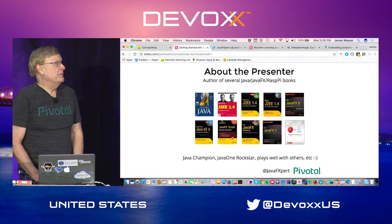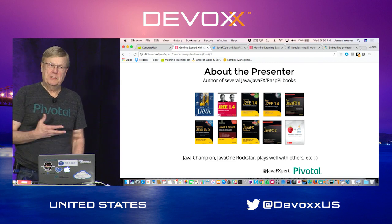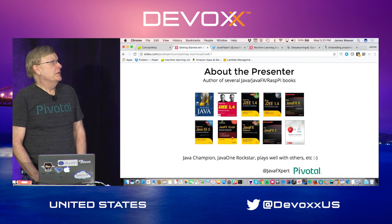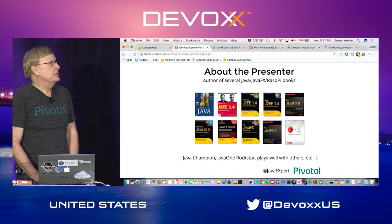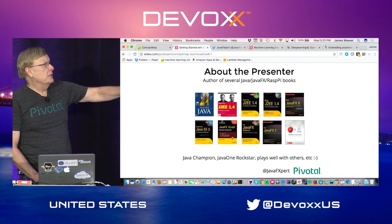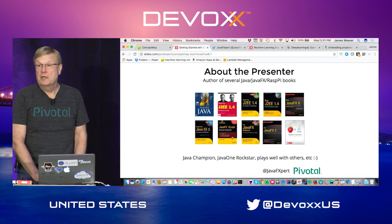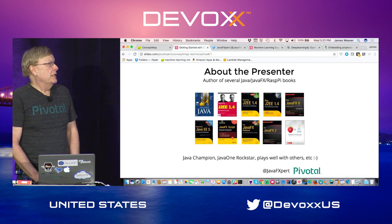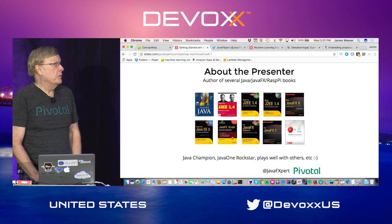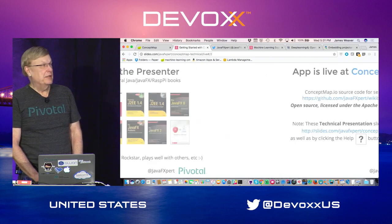It would be great fun for you to visit if you're interested in music composition. I've written several Java books, and the most recent one is JavaFX and Java on Raspberry Pi. I'm a Java Champion, Java One Rock Star speaker, plays well with others — that kind of thing.